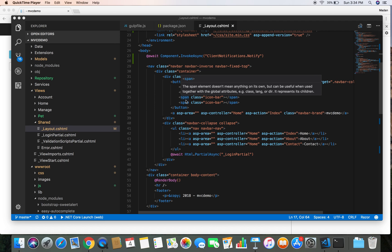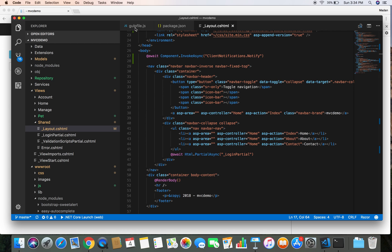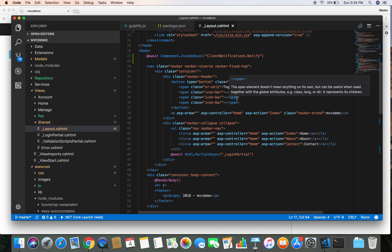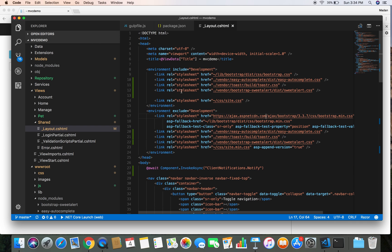Hello and welcome back, this is Madan. In this video we are going to implement another gulp task which is going to inject the CSS and JavaScript files for us automatically into the layout file.